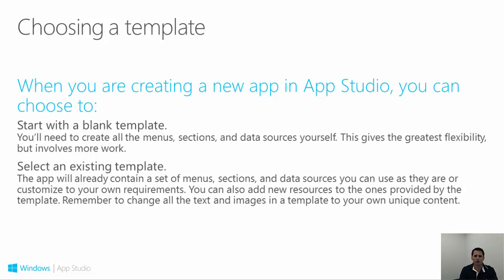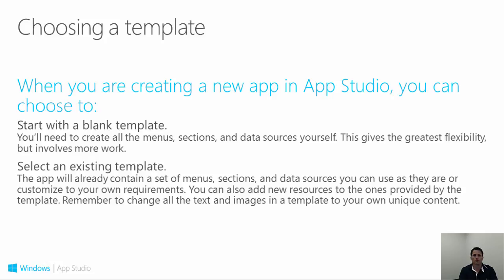For example, the Sports Team app has a blog section created. The blog would point to an RSS feed which would serve as a reminder to locate relevant RSS feeds to hook up to your app. Keep in mind that the templates are merely starting points. You can add additional sections and content as well as delete the initial sections. We will explore the available templates within App Studio shortly.